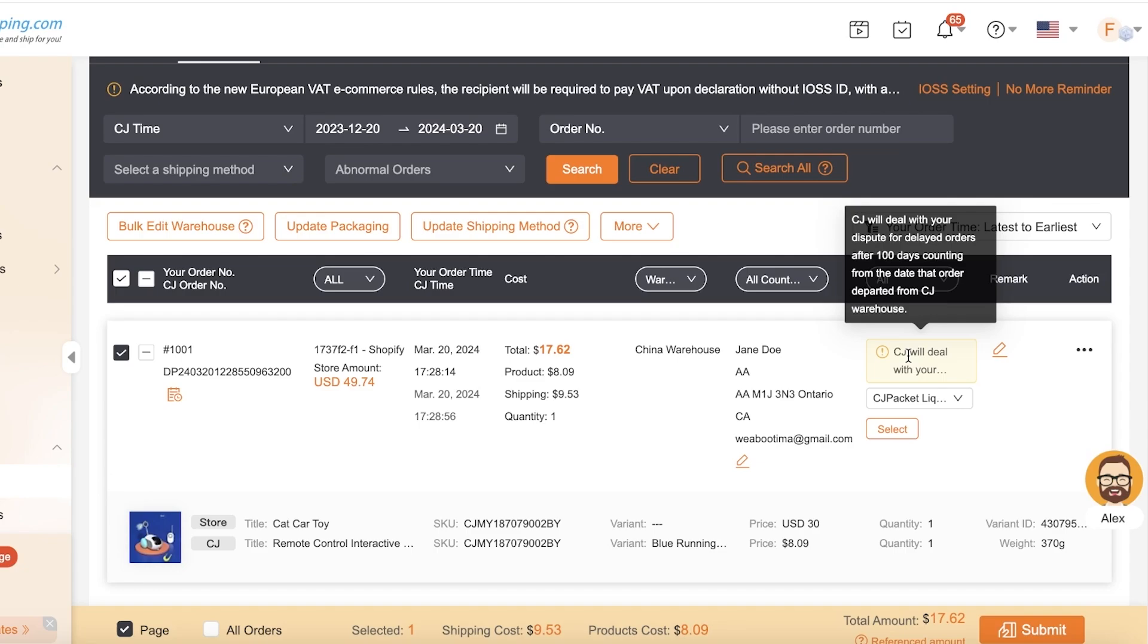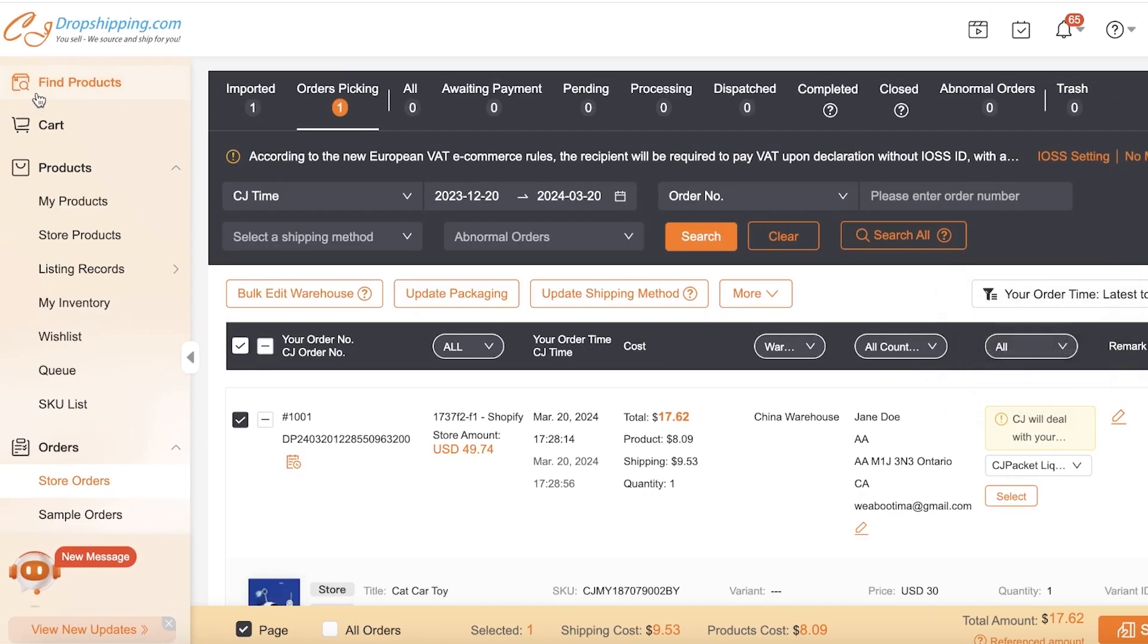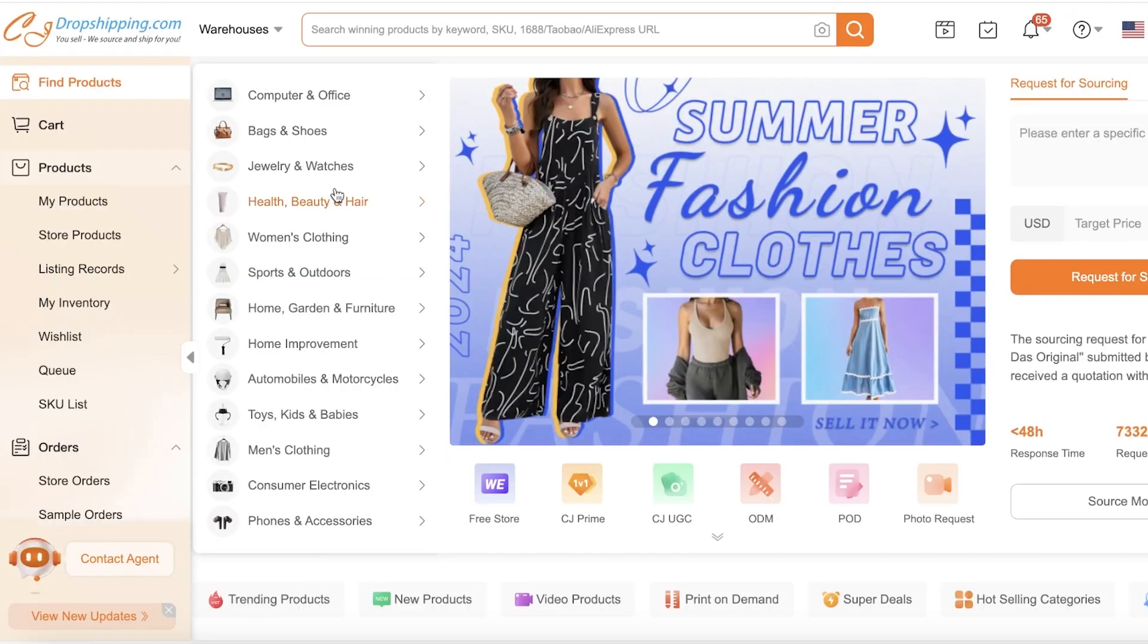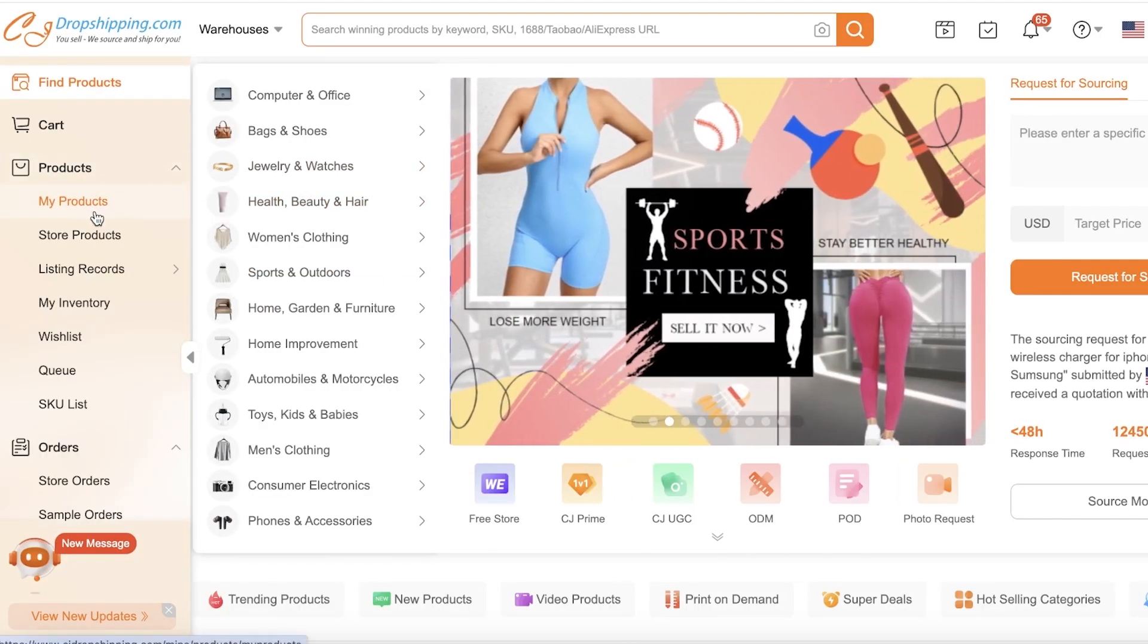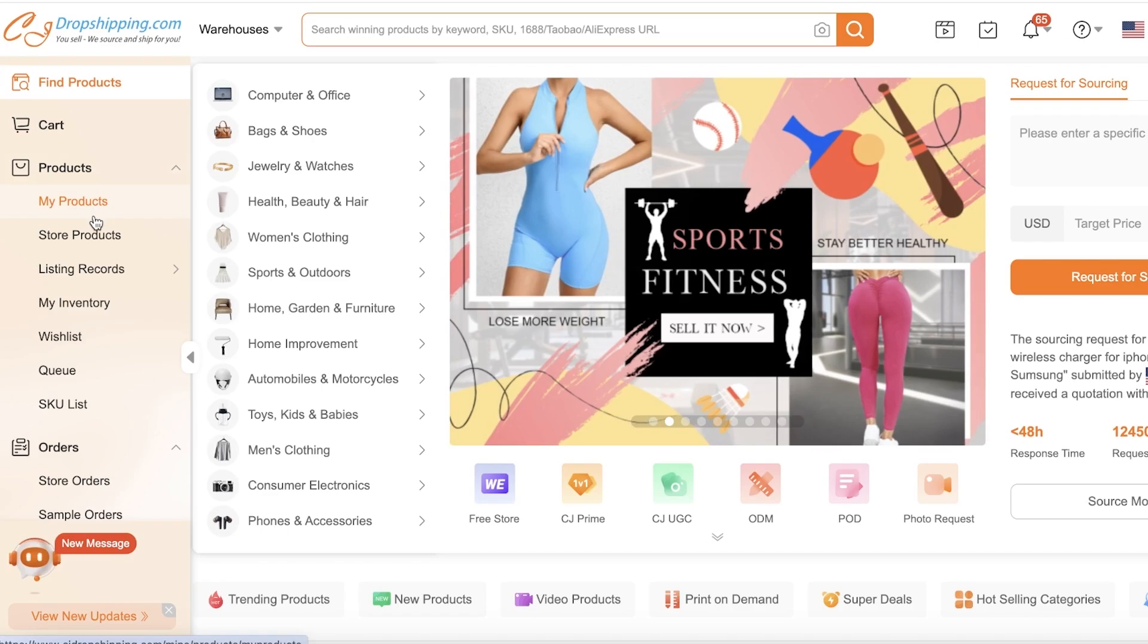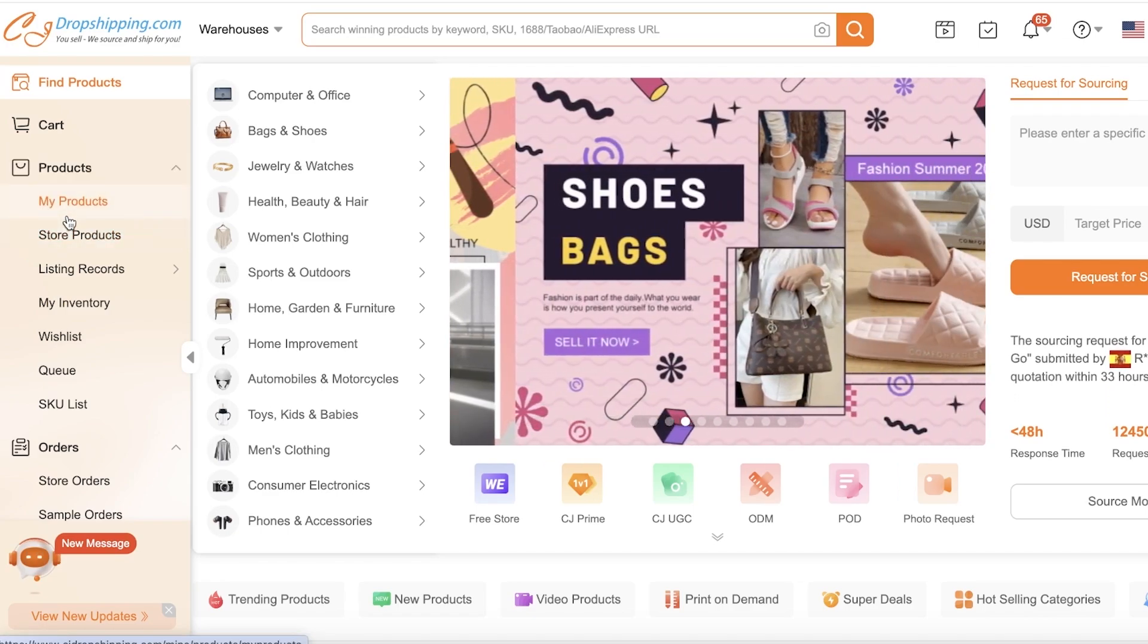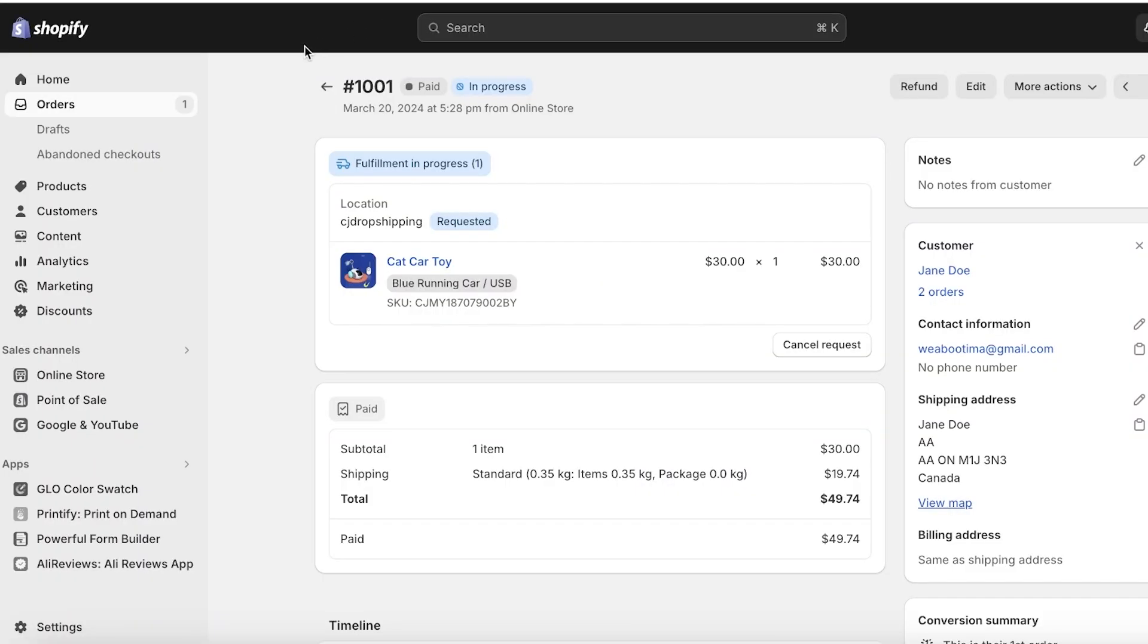Secondly, if the customer places their order and within the next 100 days they tell you they never got their order, and CJ Dropshipping has marked it as departed from their warehouse, then in that particular situation you would be able to dispute with CJ Dropshipping. They will dispute with your suppliers on the product fulfillment, and if the product has been known to not be fulfilled by that supplier, you will get your refund and you can send that refund to your customers as well.